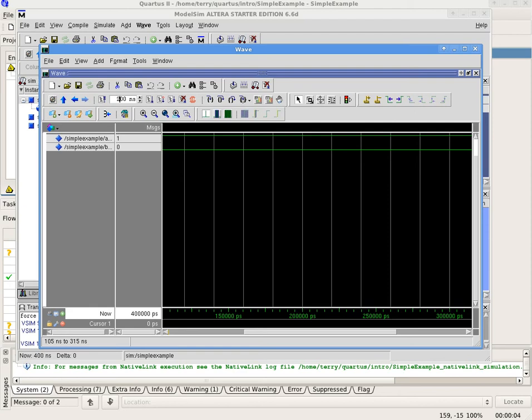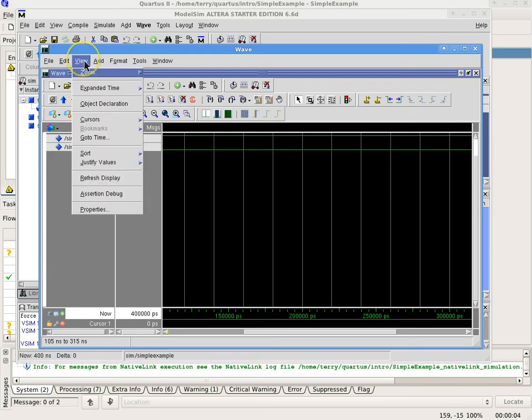The output can be zoomed. To zoom back out to see the original, you can go to View, Zoom, Zoom Full.